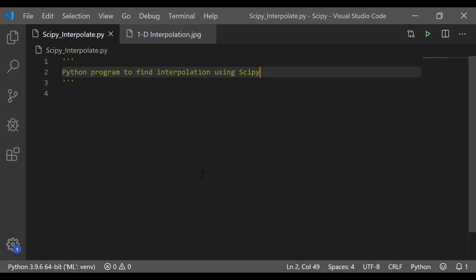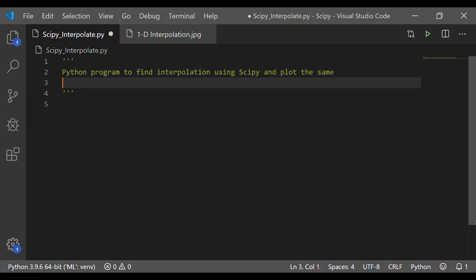Welcome back to our channel. In this video, let us write a Python program to find the interpolation using SciPy package and also we will plot the same using Matplotlib.